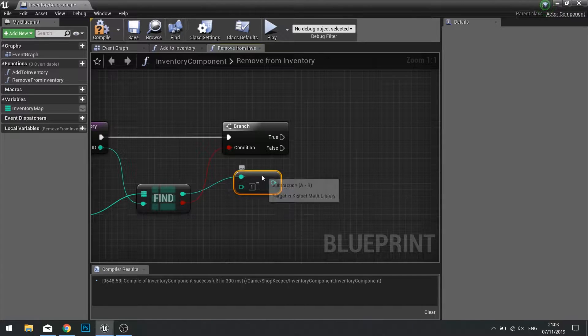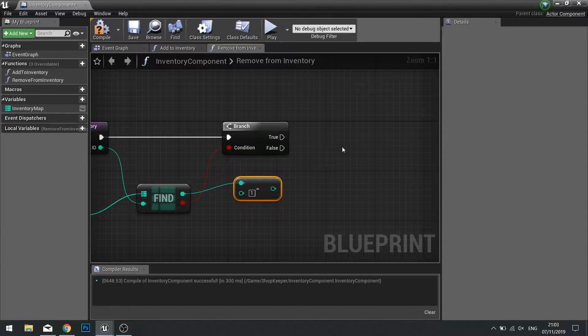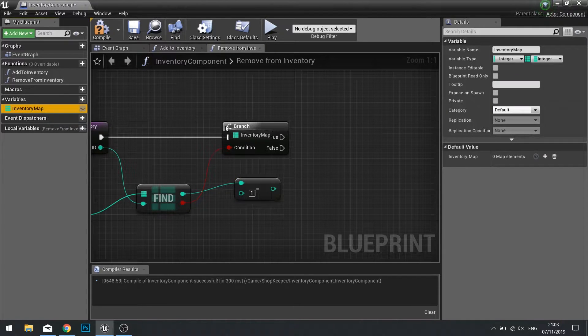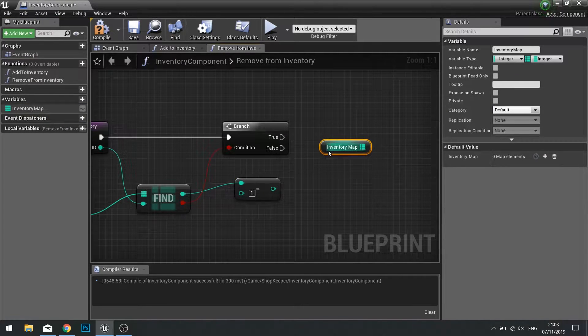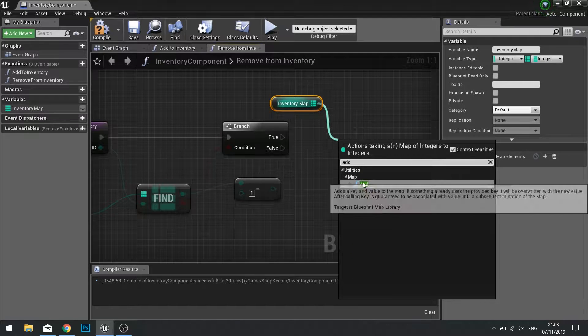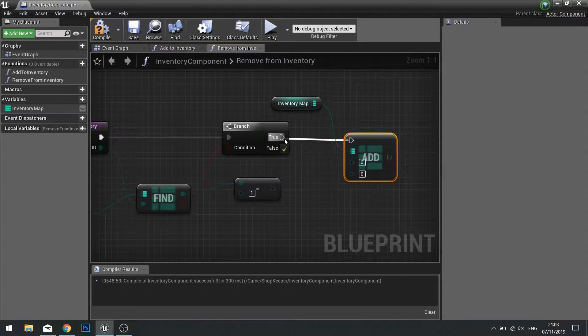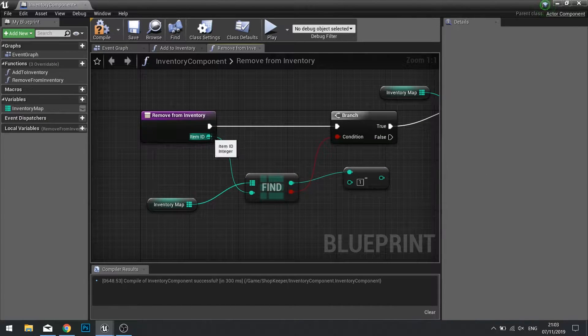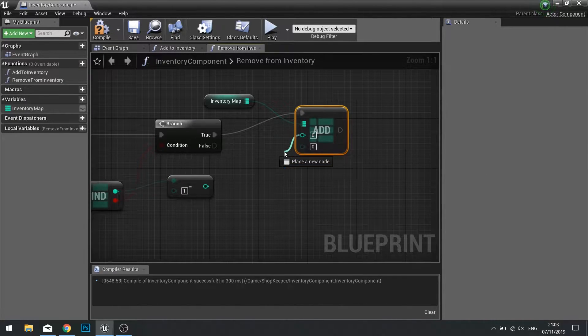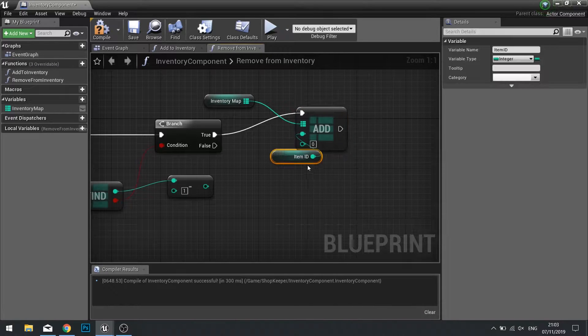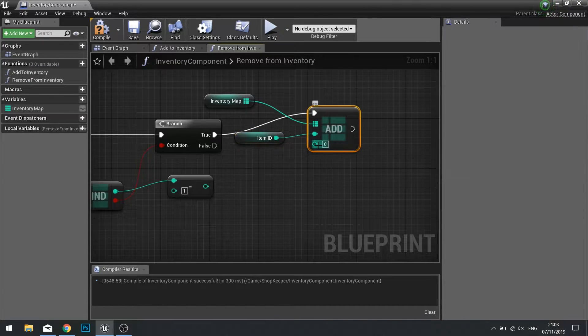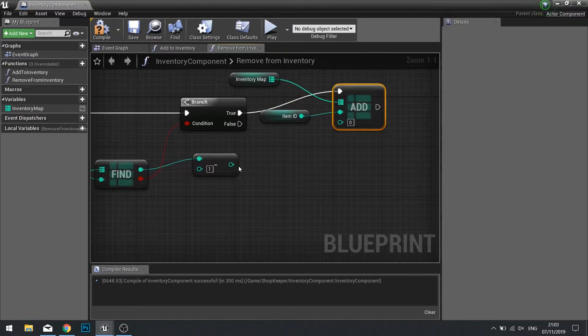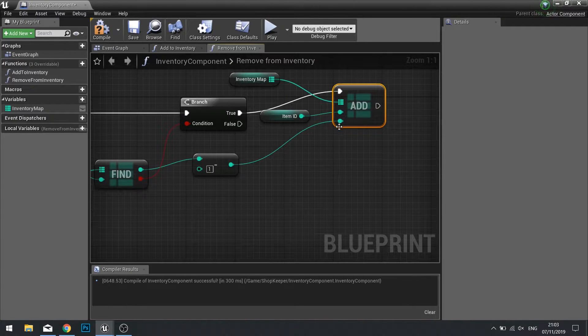After that we need to set that new value back to our inventory map. So go to inventory map, choose get, and then from there search for add. The add is going to go into true, and the item ID is coming from our input over here. And the other number is our quantity, our new quantity, which is this value here. So plug that in like so.